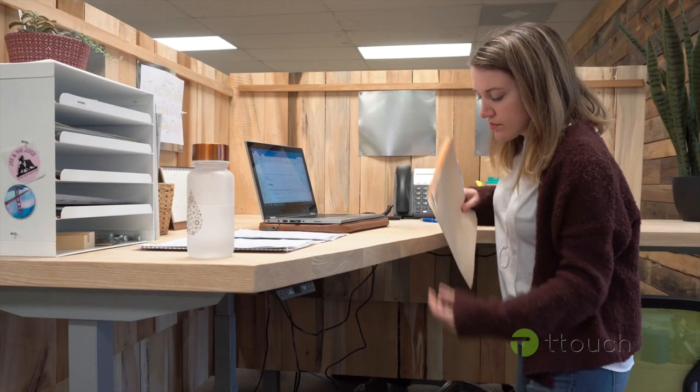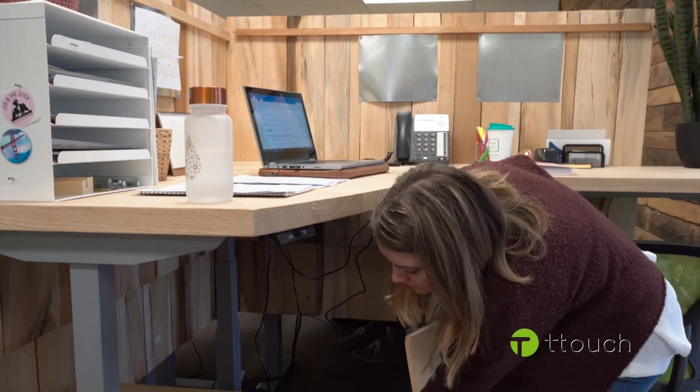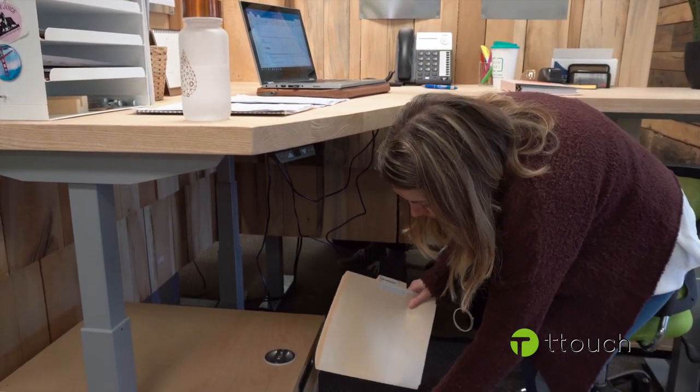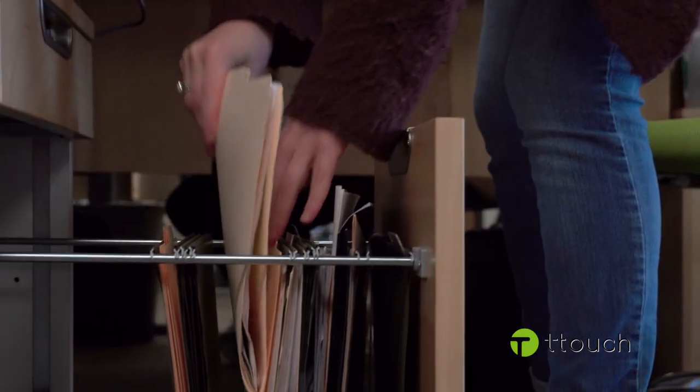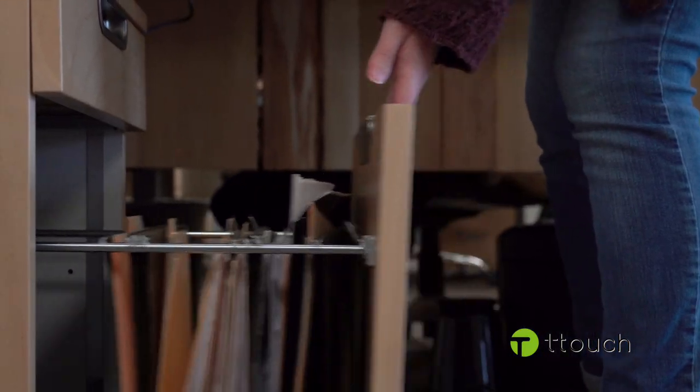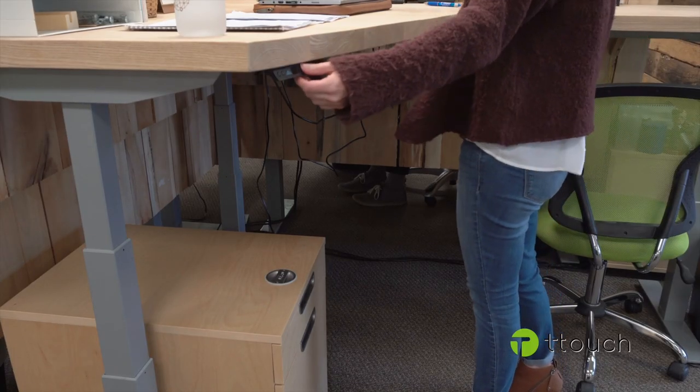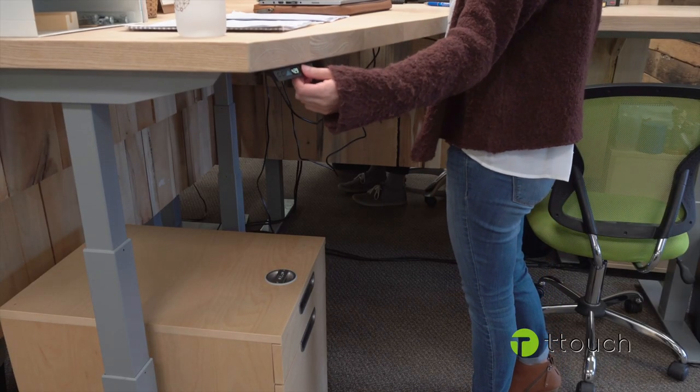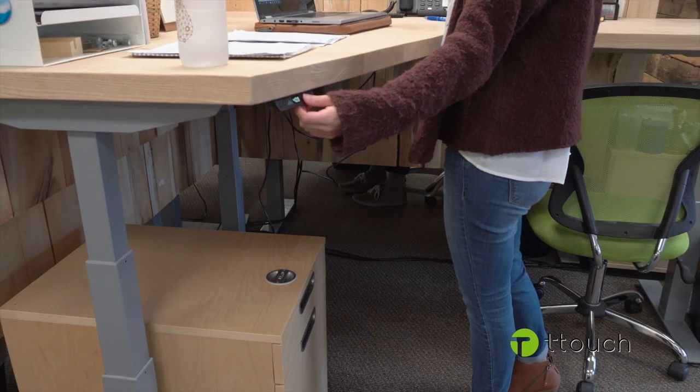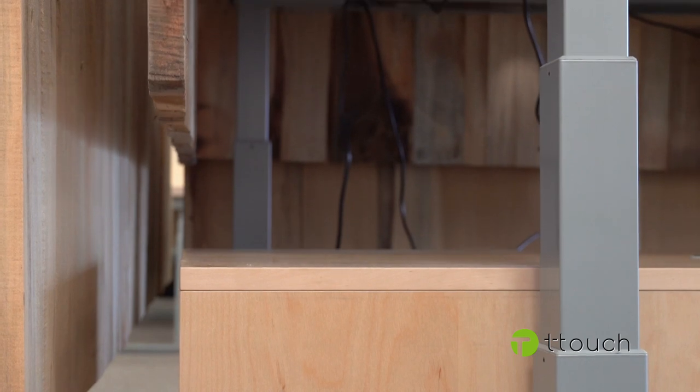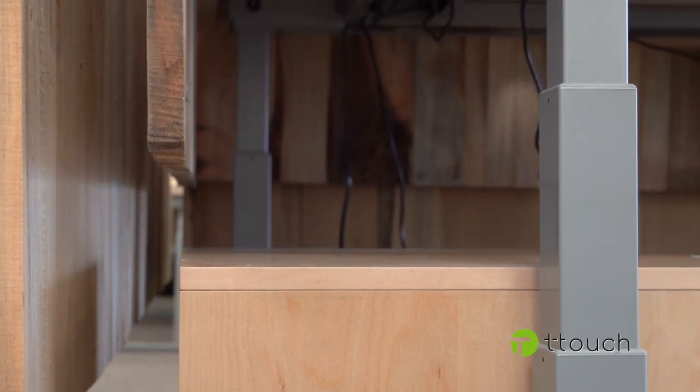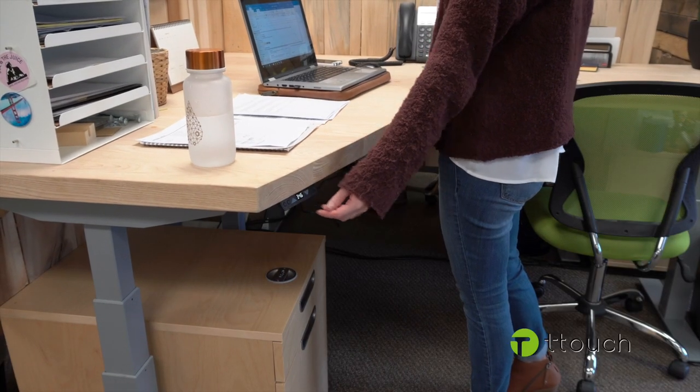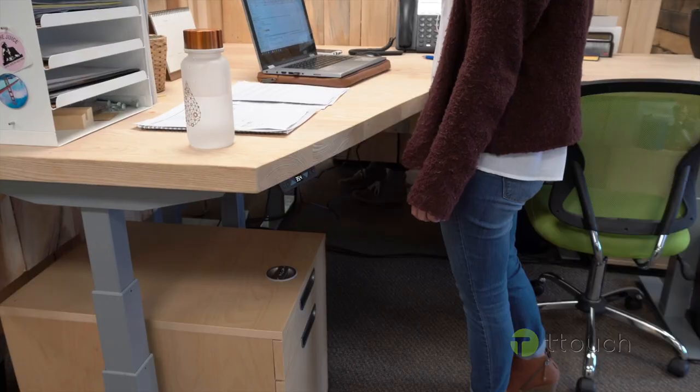The T-Touch uses gyro sensor technology to detect when the height-adjustable desk collides with an object, if the desk legs are out of sync, or if the desk shifts during operation. When this occurs, T-Touch will instantly send the control box a command to stop and reverse the desk from raising or lowering.